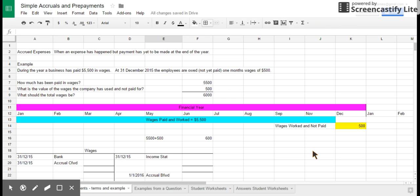Hello ladies and gents, welcome to the very short part one of what's probably going to be two podcasts looking at simple accruals and prepayments.